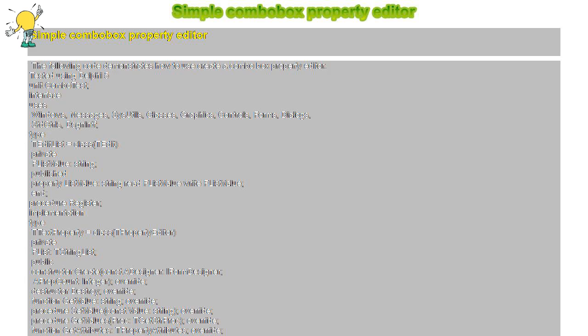Procedure TTextProperty.SetValue const value string, begin GetComponent zero as TEditList dot ListValue equals value. If FList.IndexOf value equals minus one then FList.Add value, end.